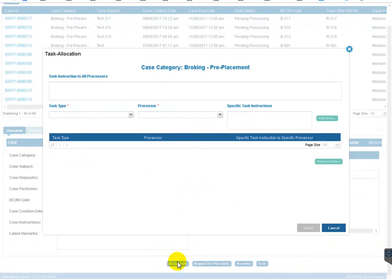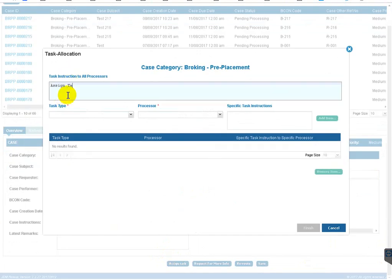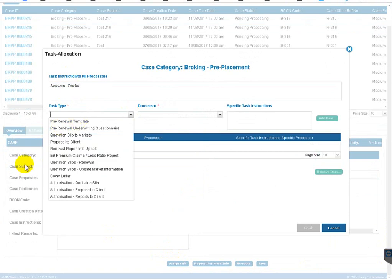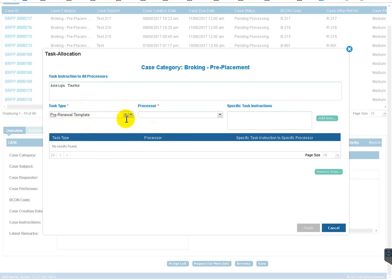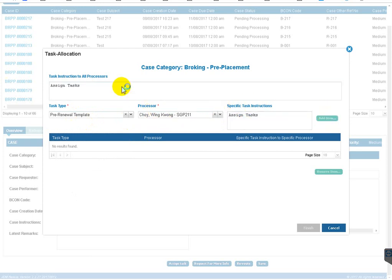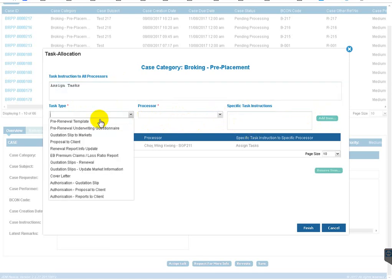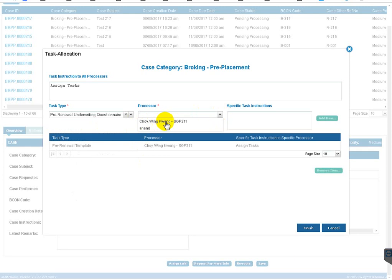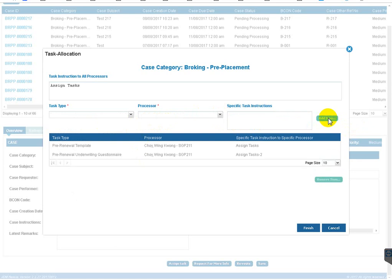Now I'm going to assign tasks for this case. Assuming I selected a case category while creating the case, these are the task types for that category — this is dynamic, returned from custom tables based on the category. You can select the performer. This is my first task assigned to a particular performer. I click 'Add Item' to add a second task. You can create as many tasks as you want with different performers. It will create sub-workflows and send them to the respective users along with documents and case information.